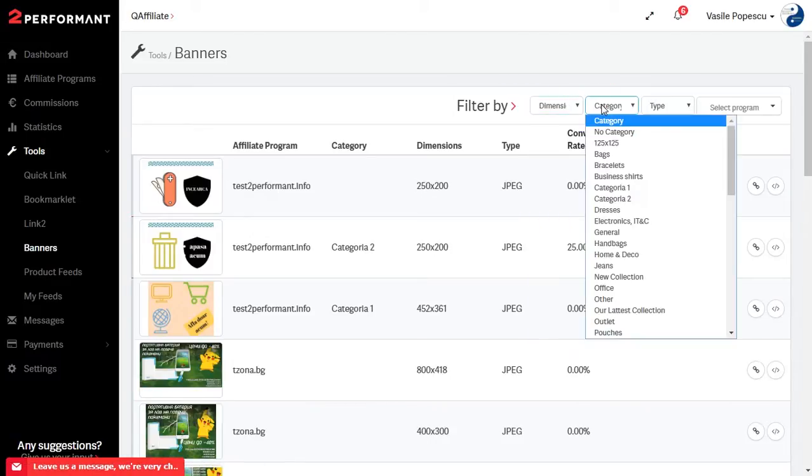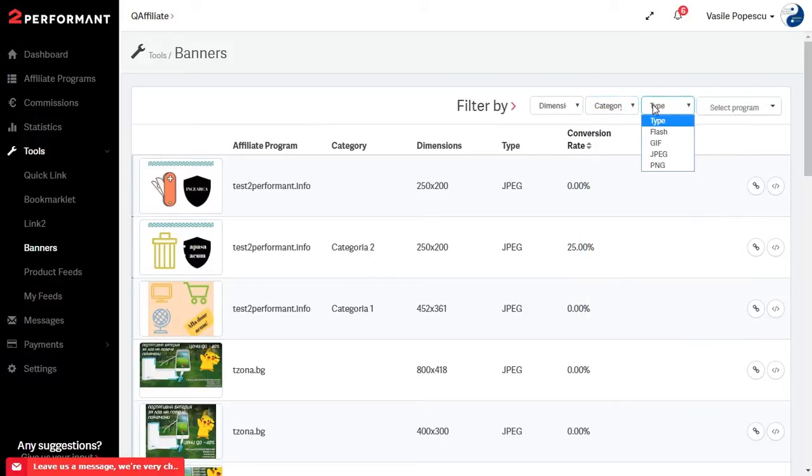You can filter banners by dimensions, category, type and affiliate program.